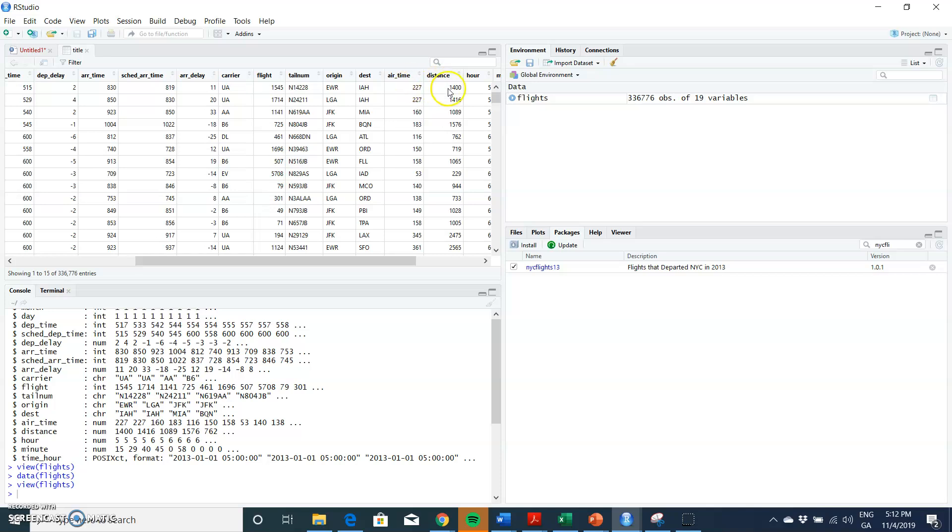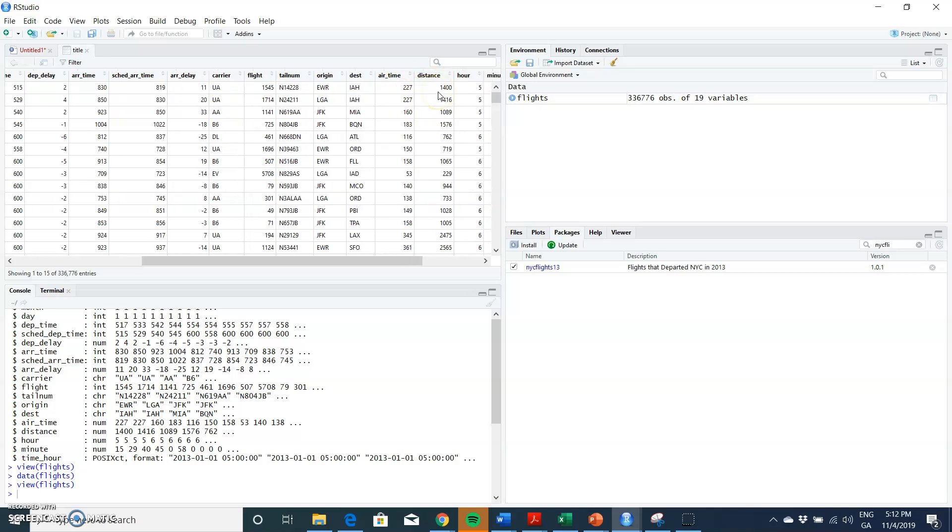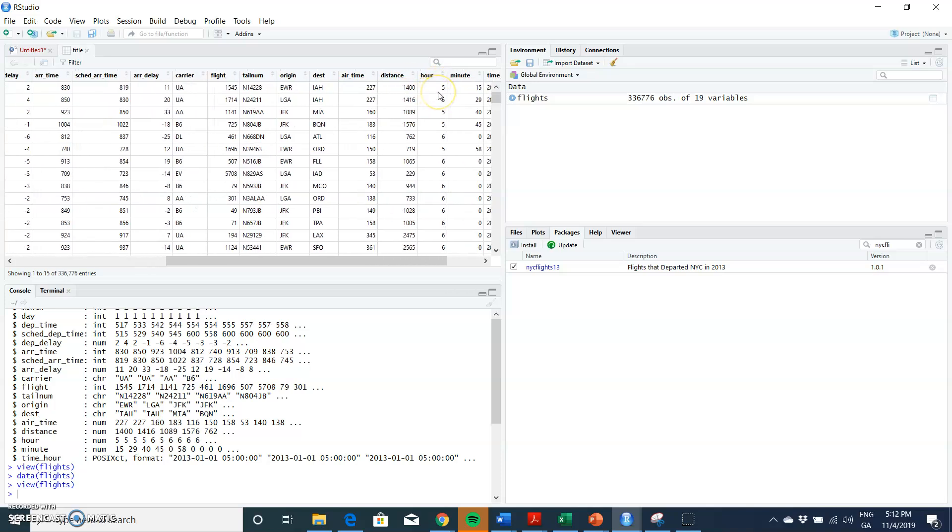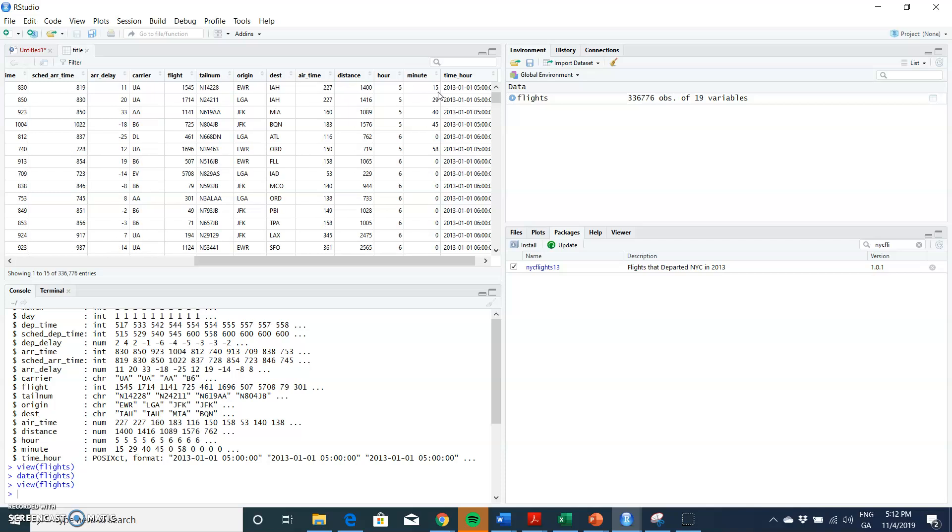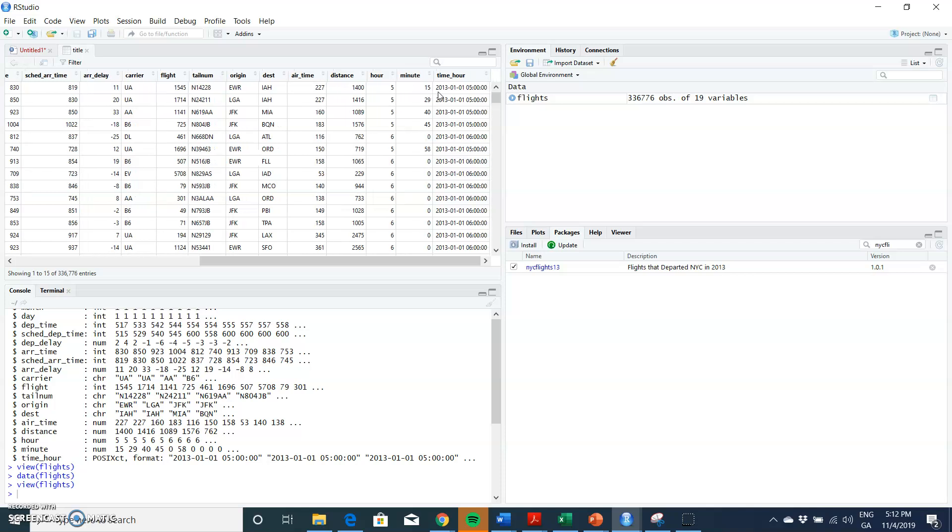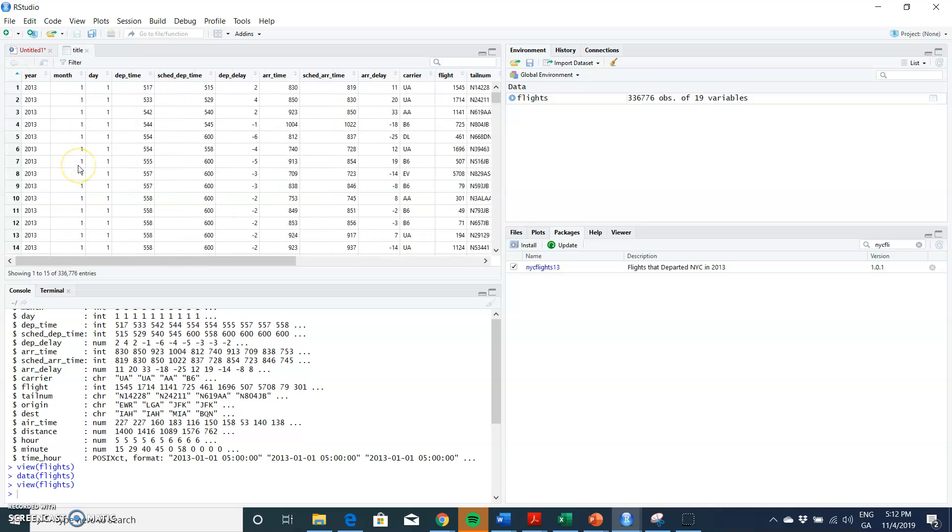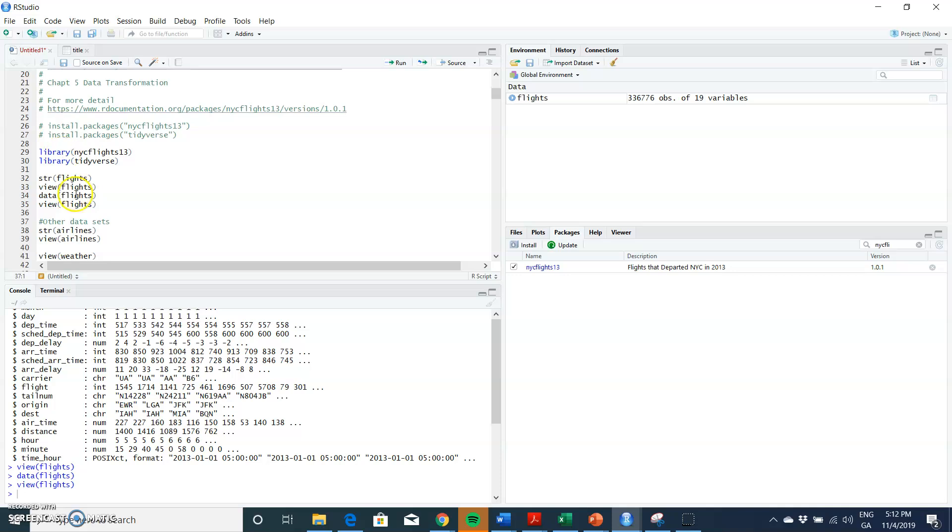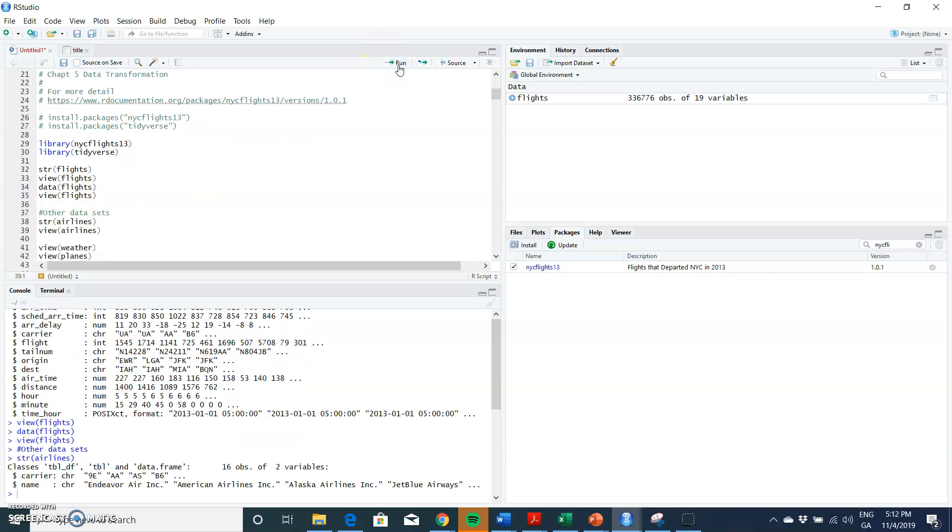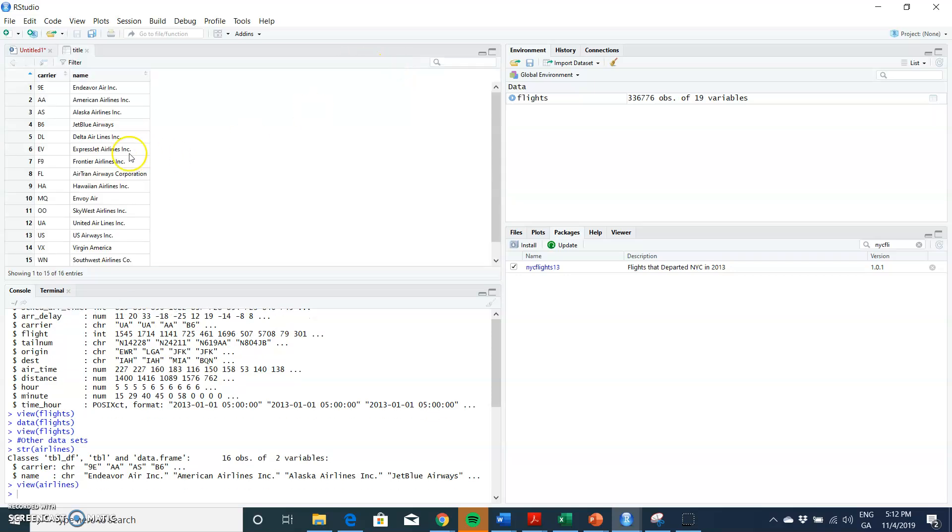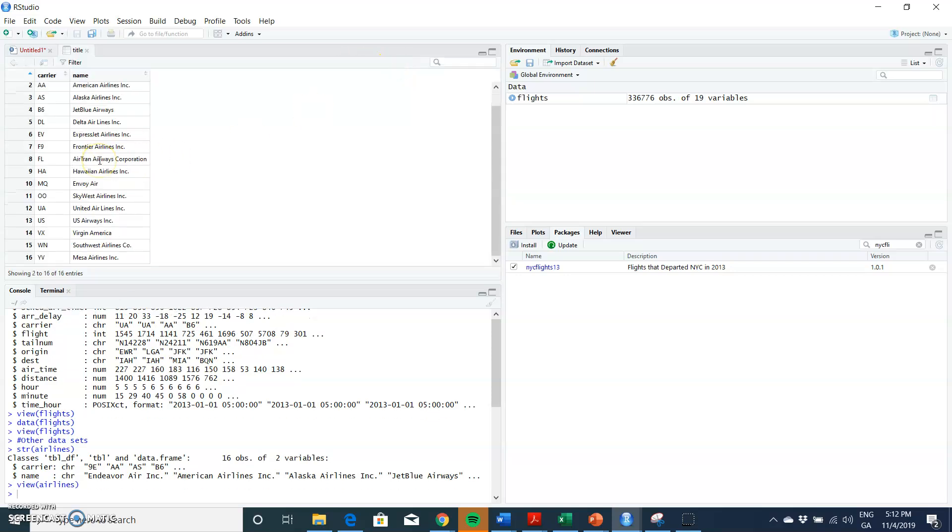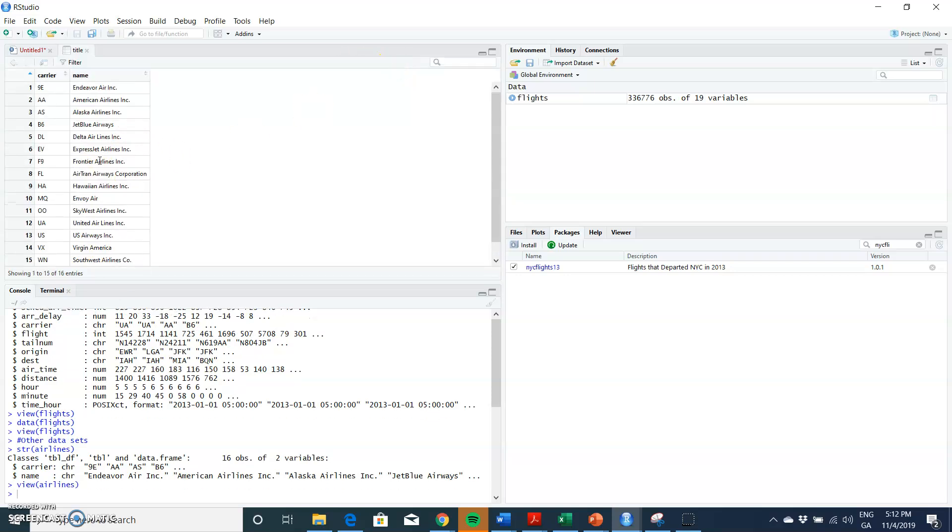And then we have arrival time, air time—air time expected, air time, distance, and number of hours, minutes, and time hours and minutes. So a lot of data here involved in the New York flights. Let's go back into our script. And likewise, we can look at the structure of the airlines and view airlines.